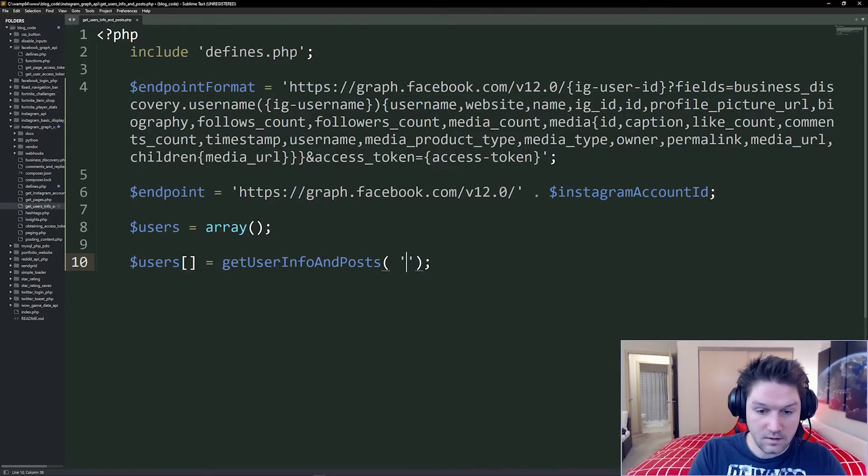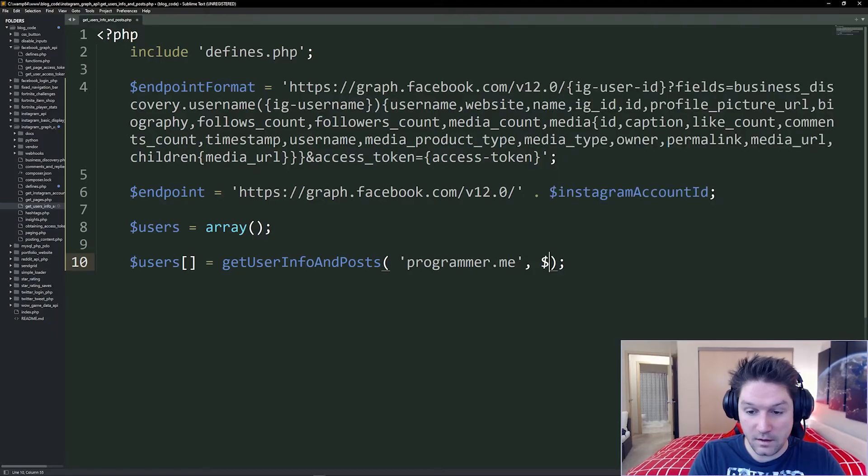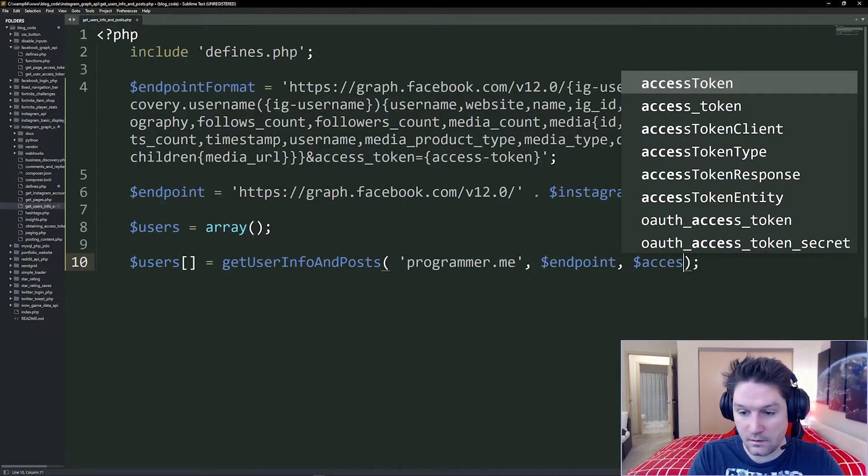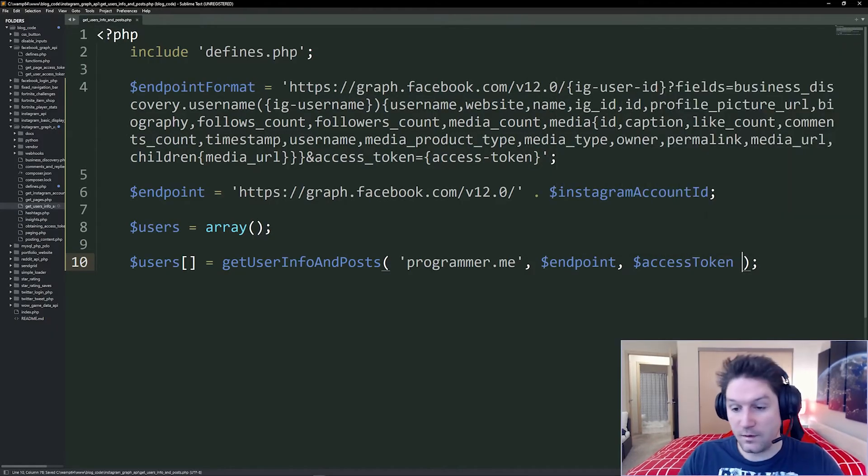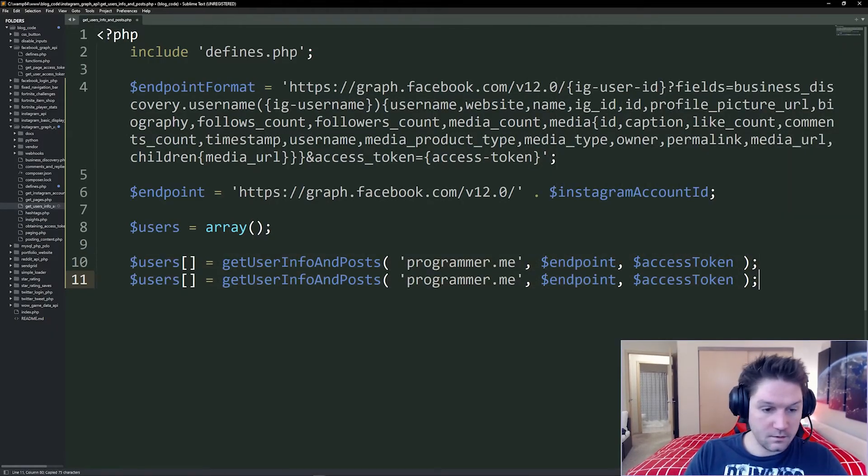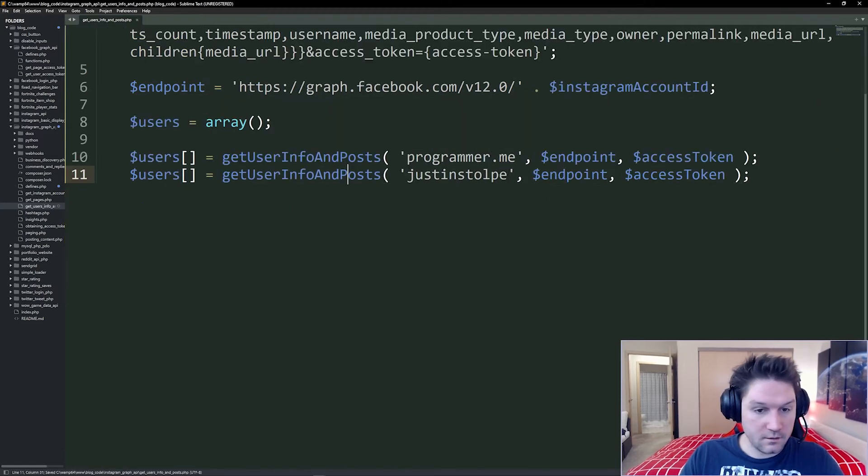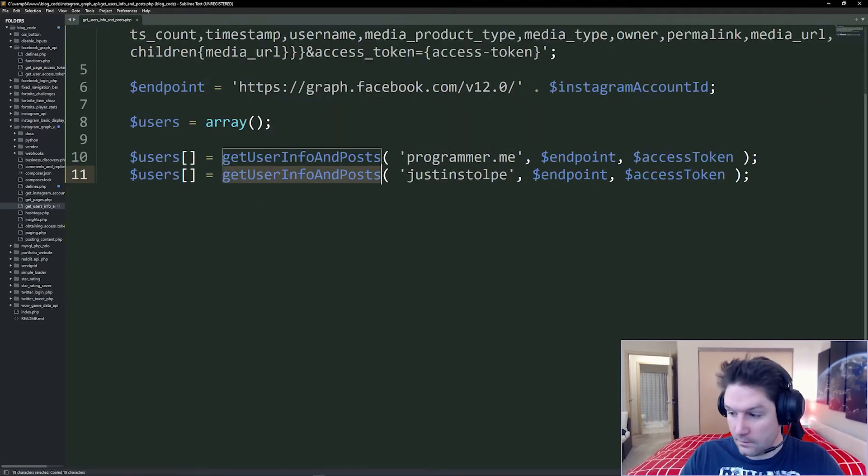I'm going to create a function. It's going to take in a username, the endpoint we're hitting, and our access token, which is coming from our defines file. Then I'm going to also get my information as well. All right, let's create our function.